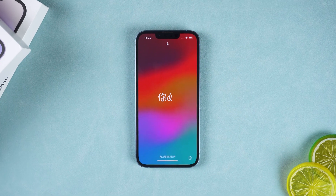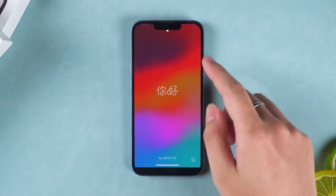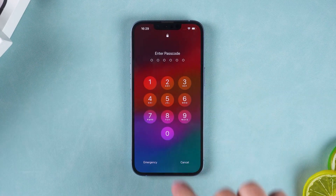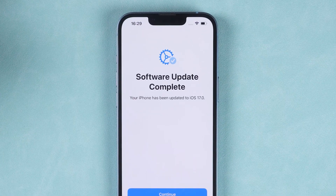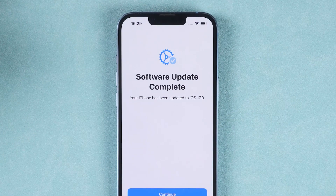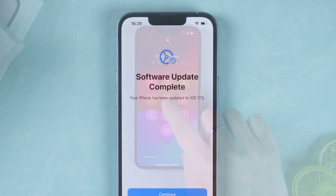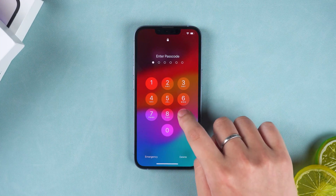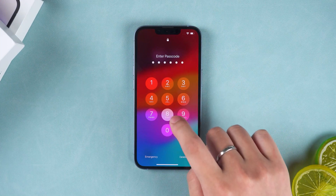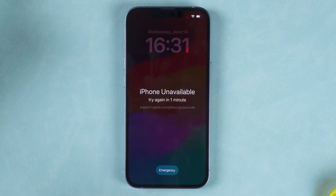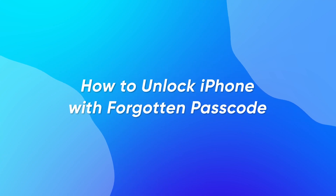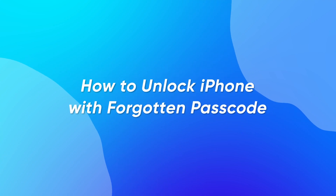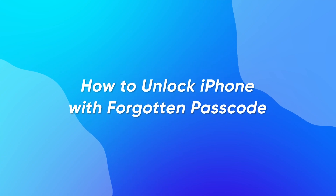Hey guys, welcome to my channel. After updating your iPhone to iOS 17, if you change your password and then forget it, after entering the passcode multiple times, the iPhone still cannot be unlocked. This video will show you how to unlock your iPhone with a forgotten passcode.